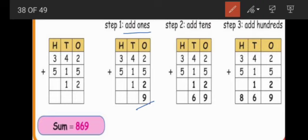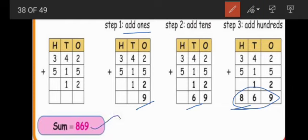Next step we do the tens place. Four plus one? Five. Five plus one? Six. So we put six in the tens place. Next we go to the hundreds place — that is step three. Three plus five? Eight. Very good. This is our sum of these three numbers: eight hundred and sixty nine. Sum equals eight hundred and sixty nine.